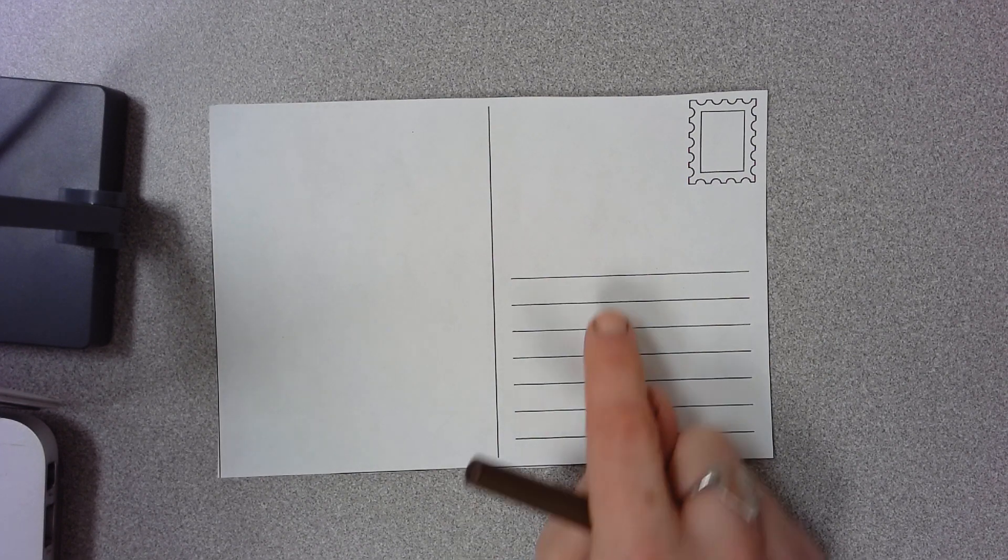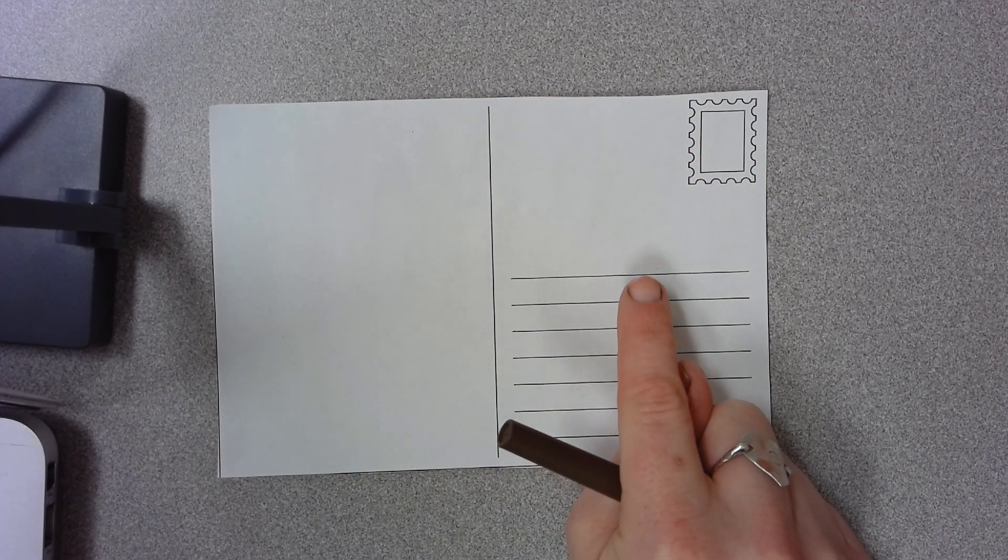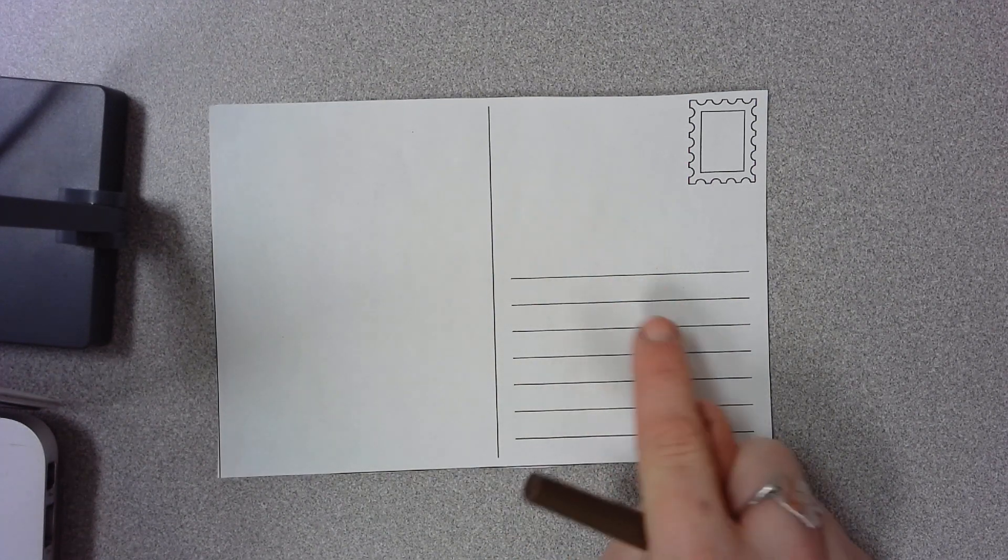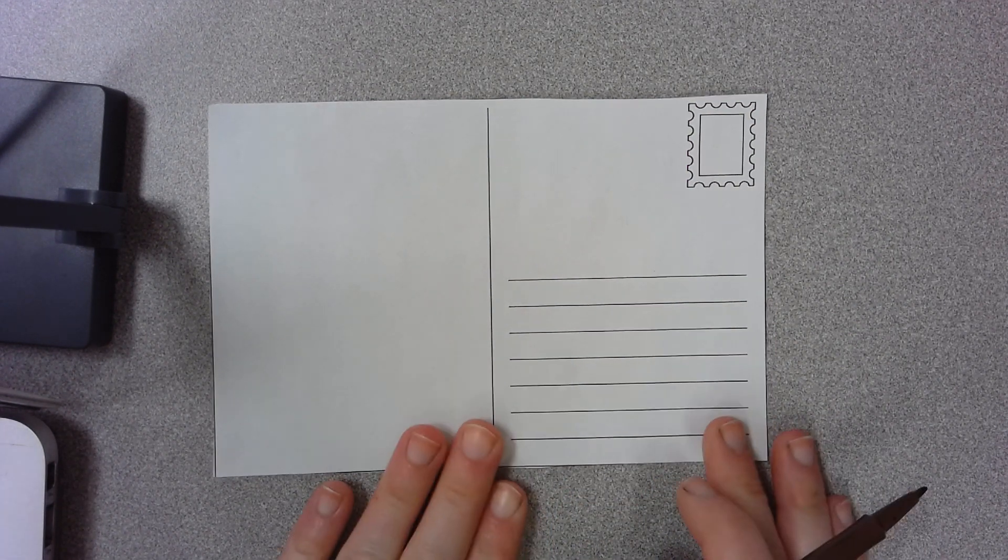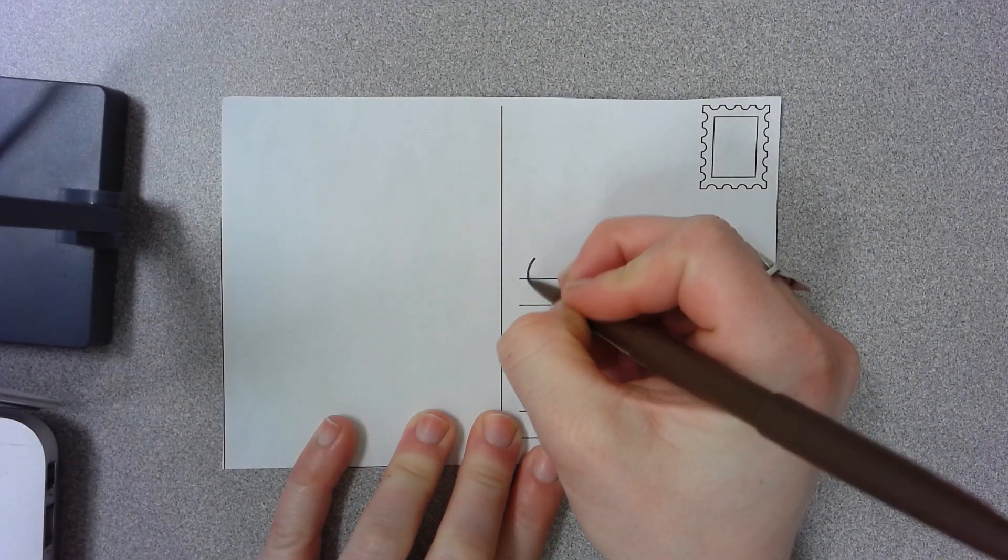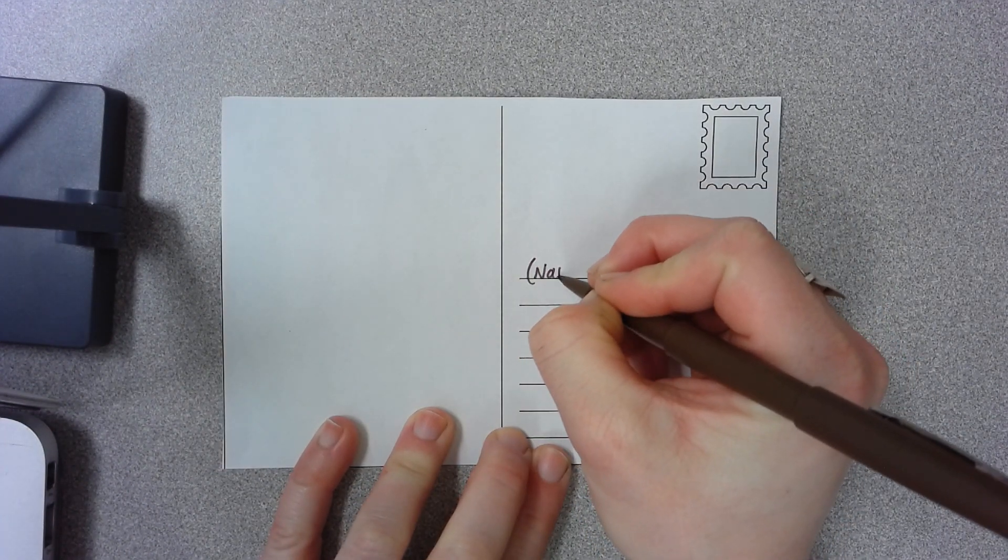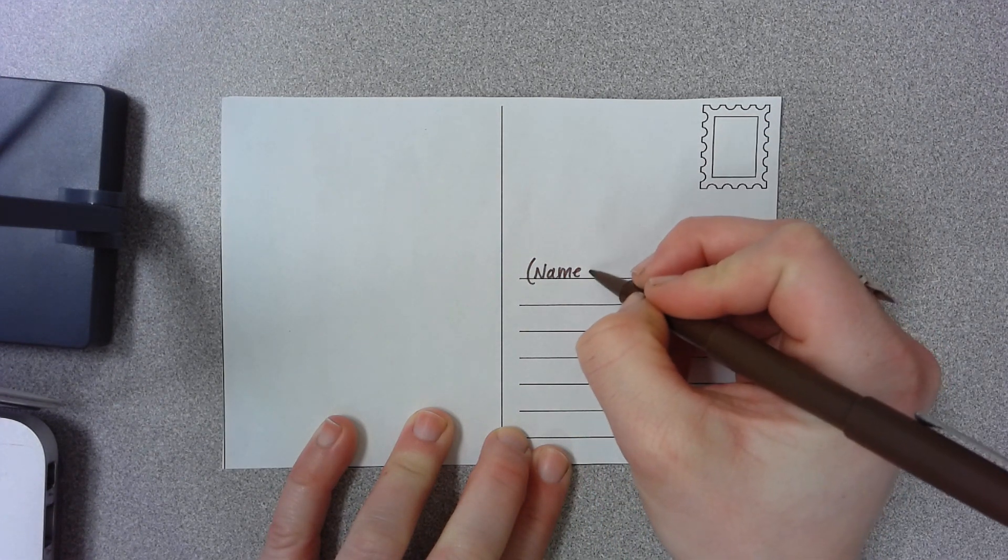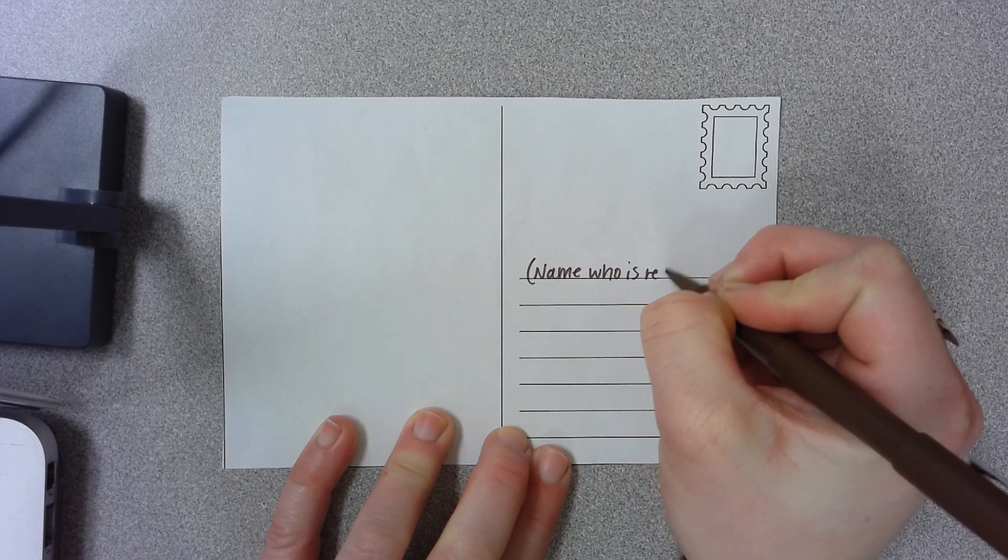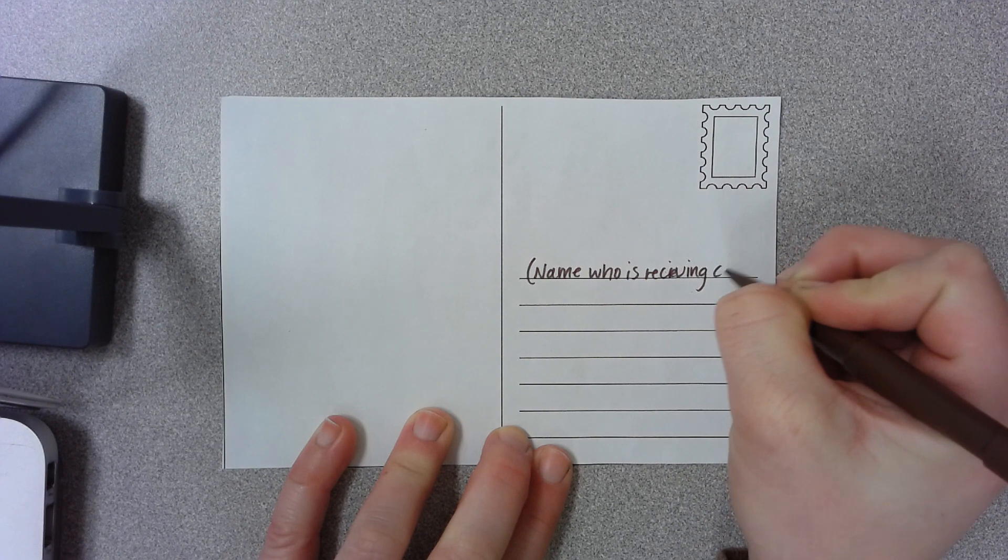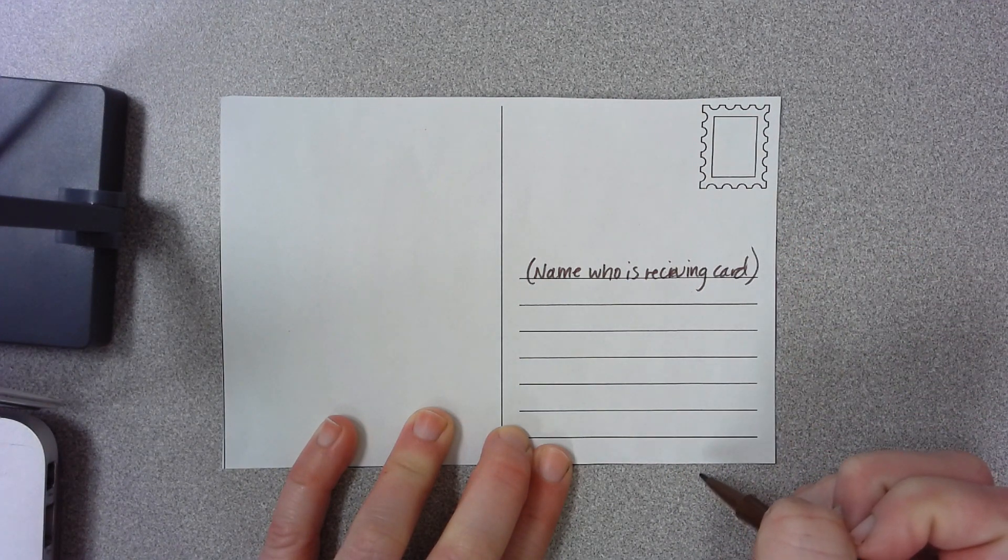So what's going to happen is this area, I don't know if you've ever sent a postcard before, but this area right here with all these lines is going to be the address that you are sending to. So what I would do, and I'm going to fill this out as like a template so that you can see what the different parts are and what you need to fill out. You're going to put the name of person who is receiving the postcard on this top line here.